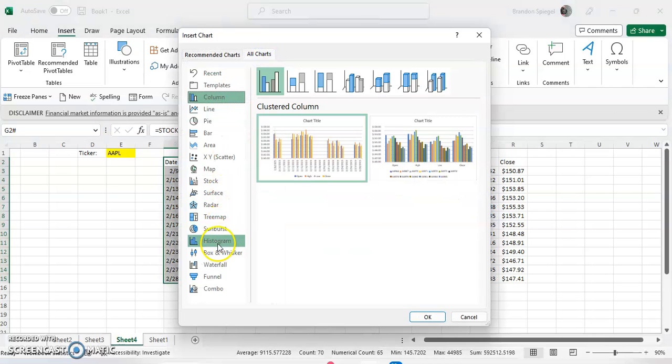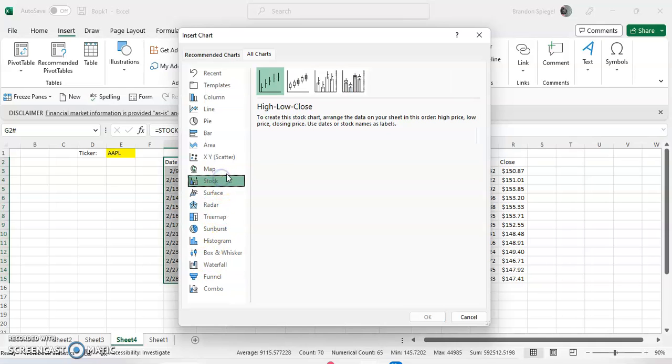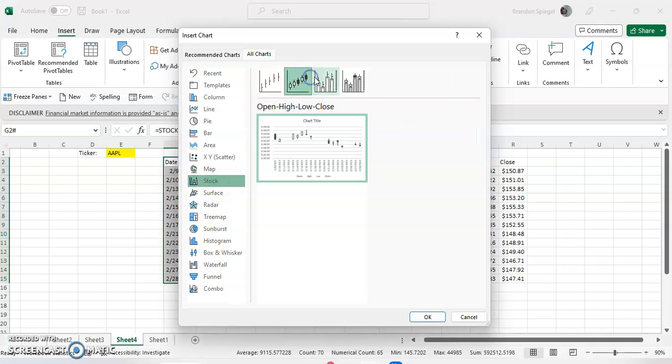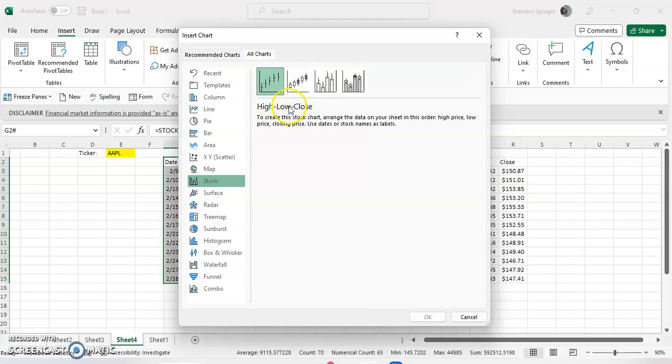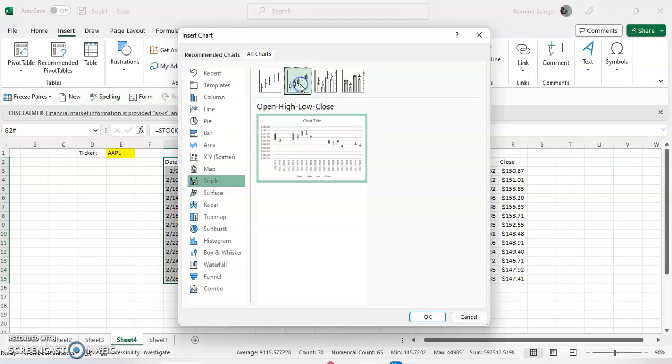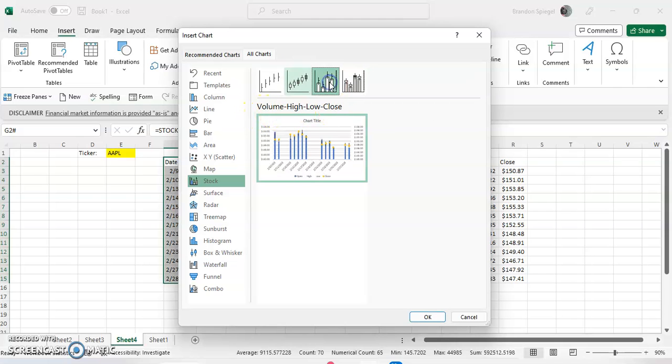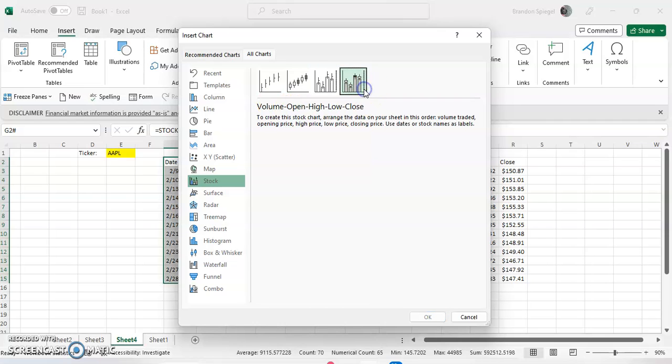We're going to click Stock Charts. And as you can see, there are four different variations of the stock chart: high low close, open high low close, volume high low close, and volume open high low close.